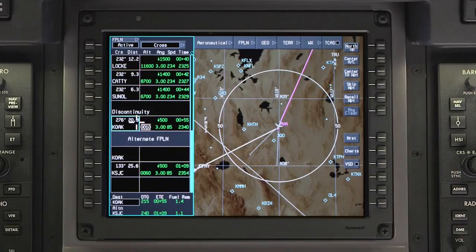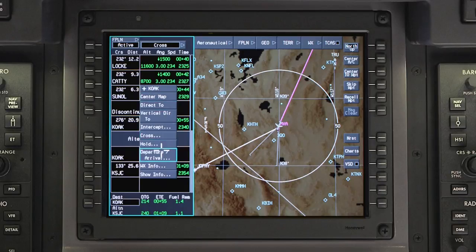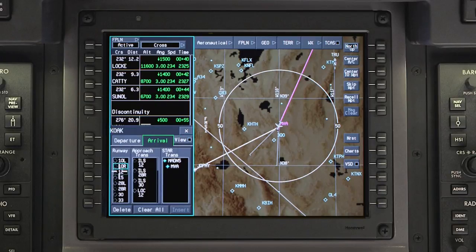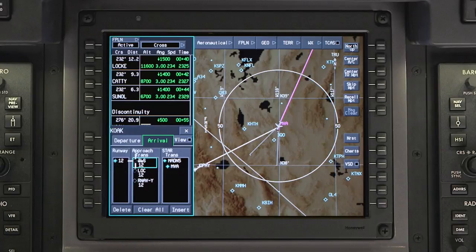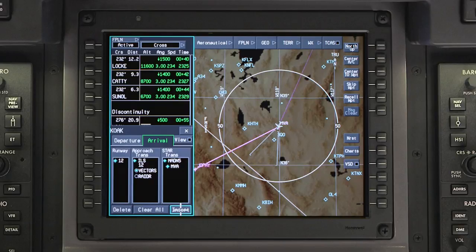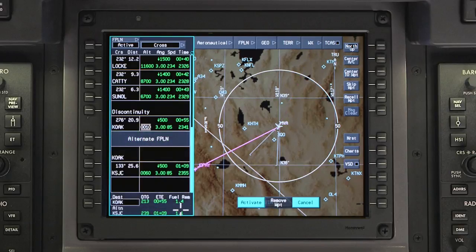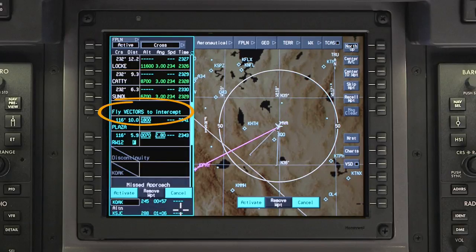The Vectors function in Primus Apex Systems is useful when being vectored prior to joining an approach. When expecting vectors to the final approach course, select Vectors as the approach transition in the Arrival tab. Once the approach is inserted, a waypoint titled Fly Vectors to Intercept will be created.